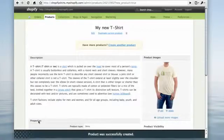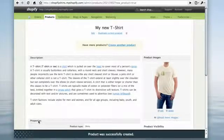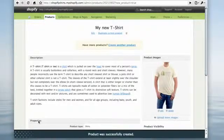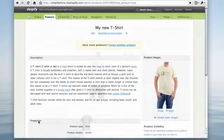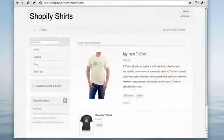And there it is, my first Shopify product. Let's see how it looks on the front page.